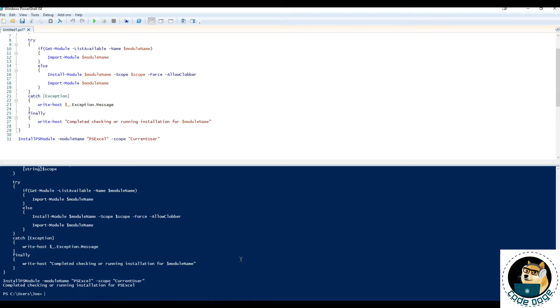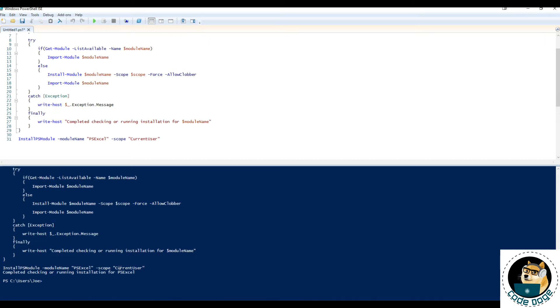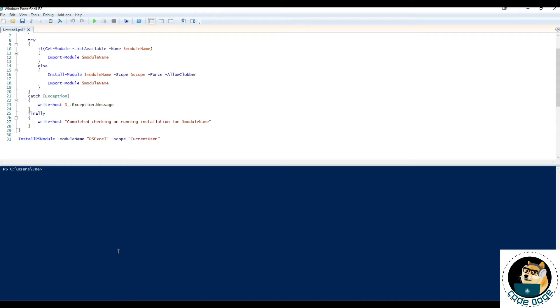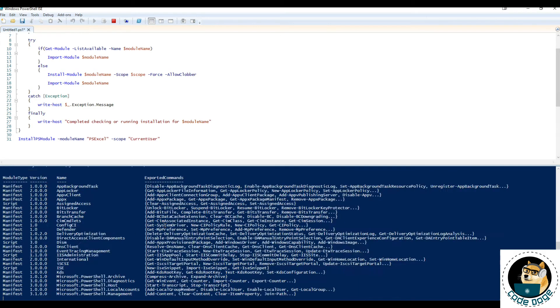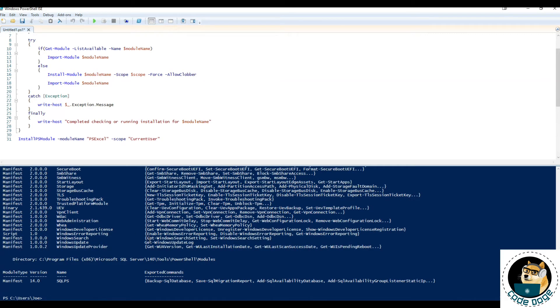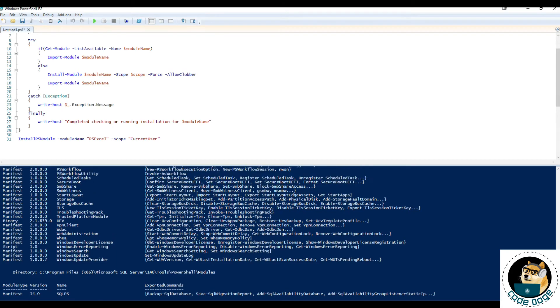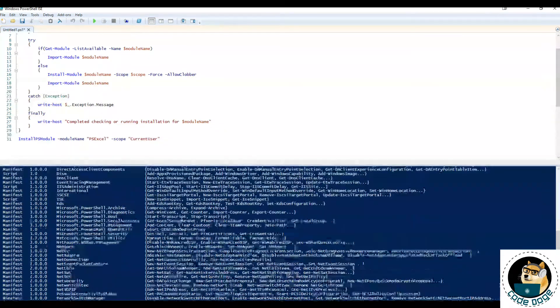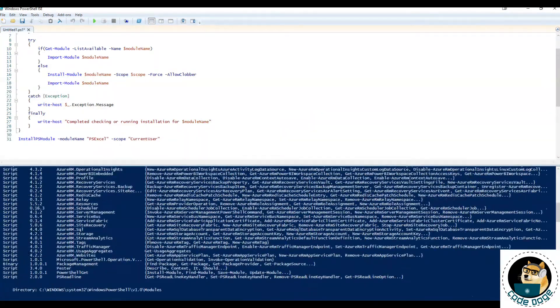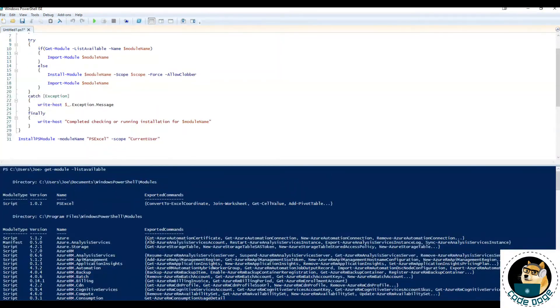There you have it. So it completed running. And it let us know that it's completed. So really the only thing left to do is to make sure that we've actually installed it. And again all we have to do is get module list available. Give it a second or two to generate the list. And let's see if we can find the module. Sure enough first line we've installed ps excel.